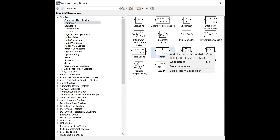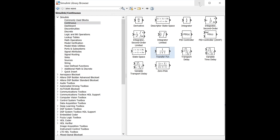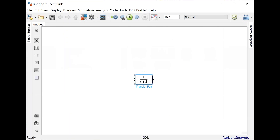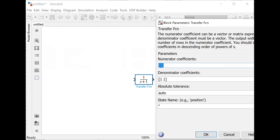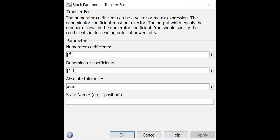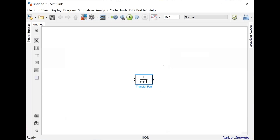This is the transfer function block. When you edit it and double click, you can set the transfer function values. The numerator is 1, and the denominator is [1, 1], which gives us the transfer function 1/(1+S). You can change the values of R and C later on. So this is the transfer function of the RC network when R and C are equal to 1.